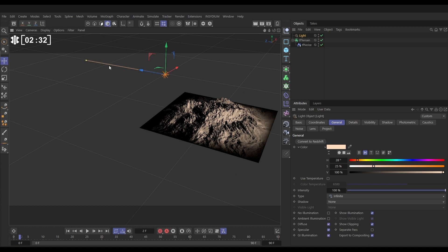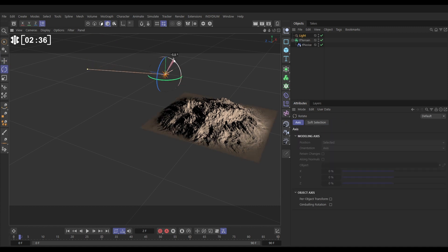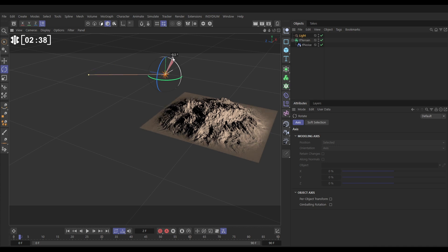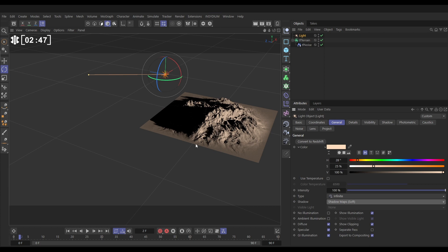So let's hit R and just rotate that down slightly. So now it's kind of just like poking over the horizon so dawn or dusk, and then we want to go to our light and in the shadow we'll enable soft shadows which means we get this really nice shadow now but it's a bit too dark isn't it.